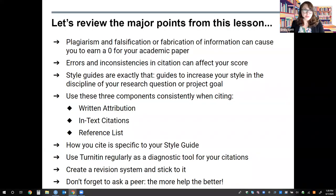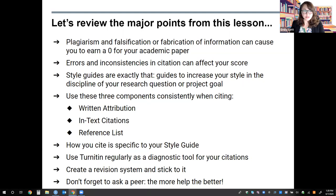Let's review the major points from this lesson. First, plagiarism and falsification or fabrication of information can cause you to earn a zero for your academic paper. Errors and inconsistencies are not ignored at the AP reading and they can actually affect your score. Style guides are exactly that — guides to increase your style in the discipline of your research question or project goal. Use these three components consistently when writing: written attribution, in-text citations, and a reference list. How you cite is specific to your style guide. Use Turnitin regularly as a diagnostic tool for your citations. Create a revision system and stick to it. And finally, don't forget to ask a peer — the more help, the better.